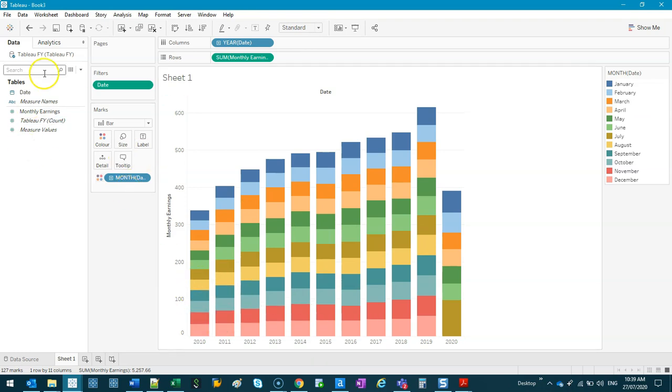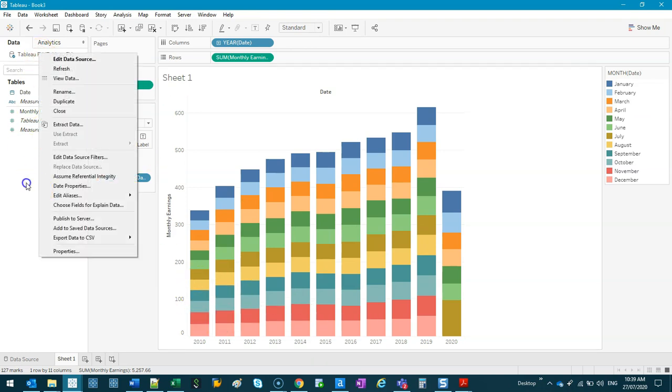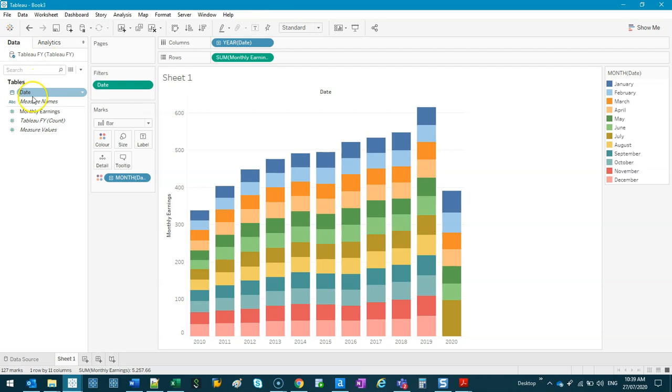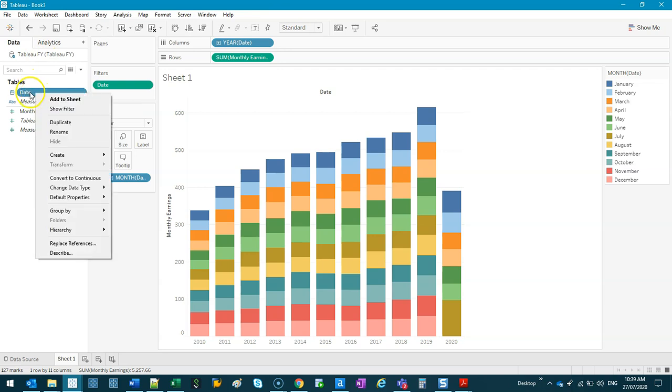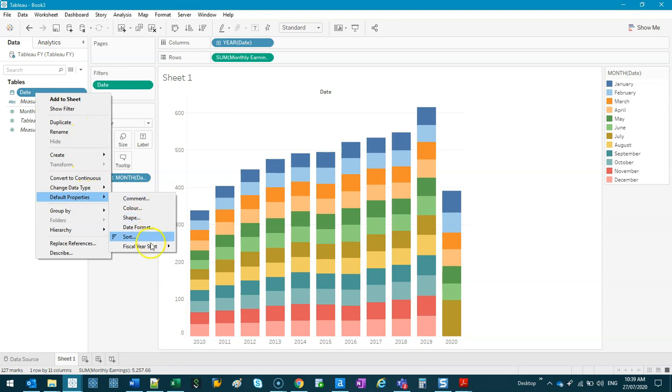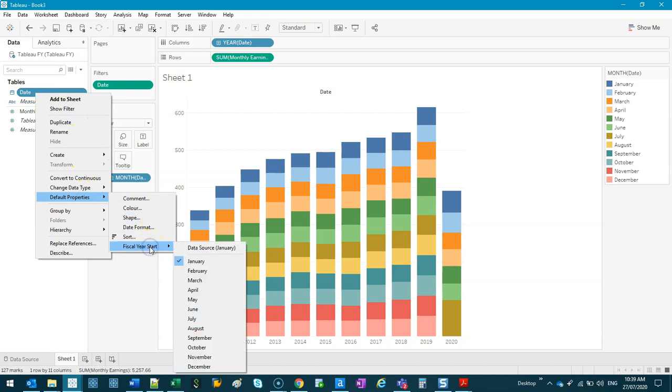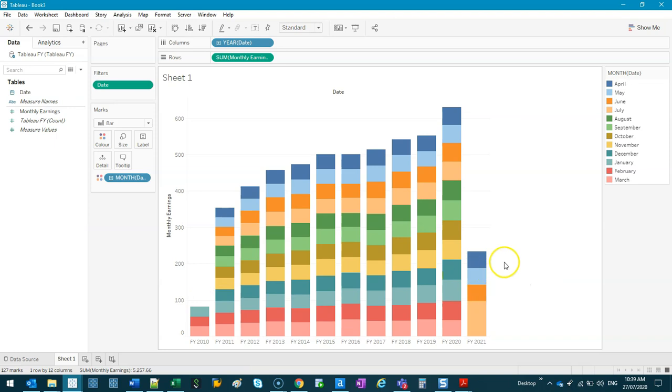And what we want to do is control when the month starts for that year. So what you can do is you can change that by going to, there's two ways, actually. If you right-click on the date, and you go into default properties, fiscal year start, and let's say you want it to start in April. If I do that,